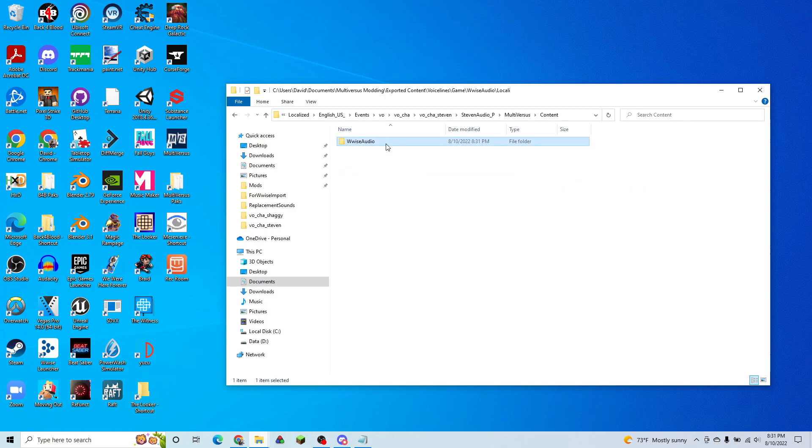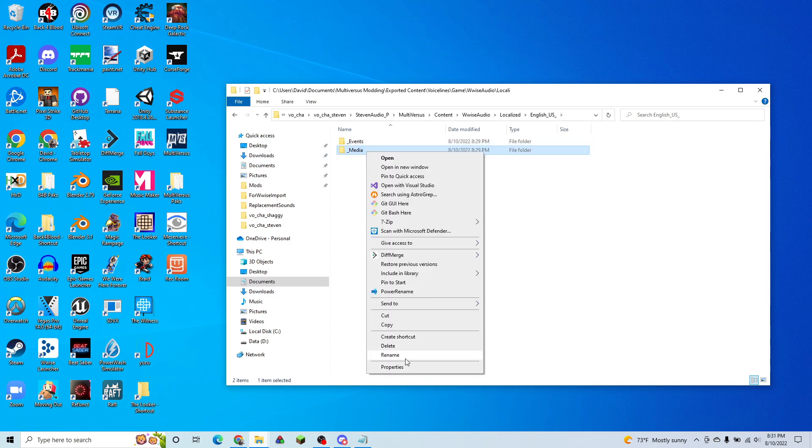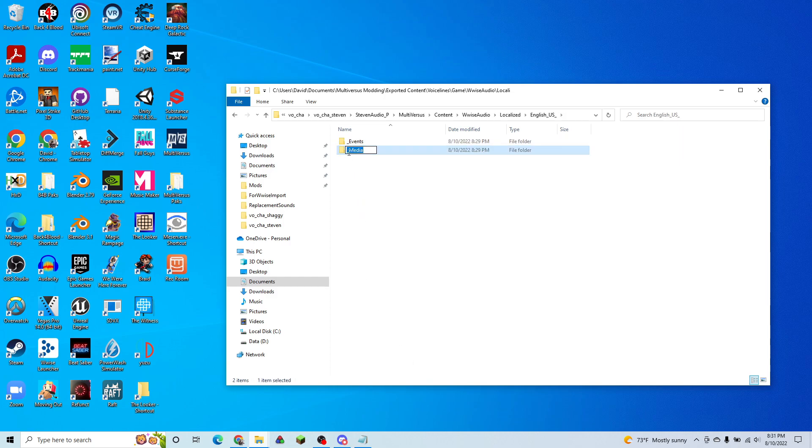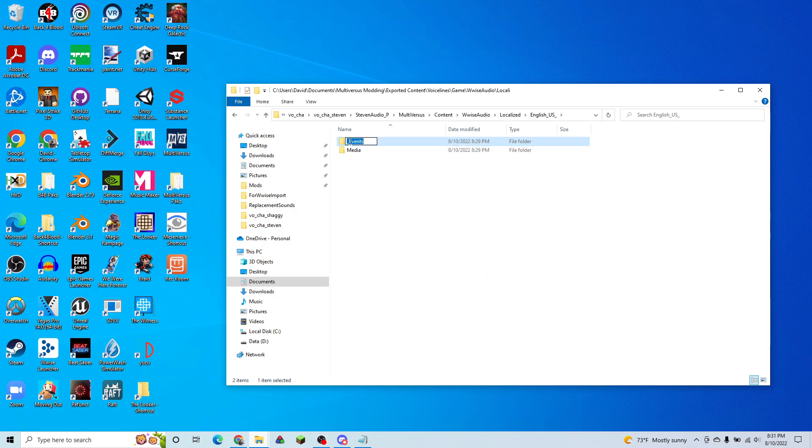and paste those right under the English US. And rename them so that they don't have the underscore in front. And our mod should be done.